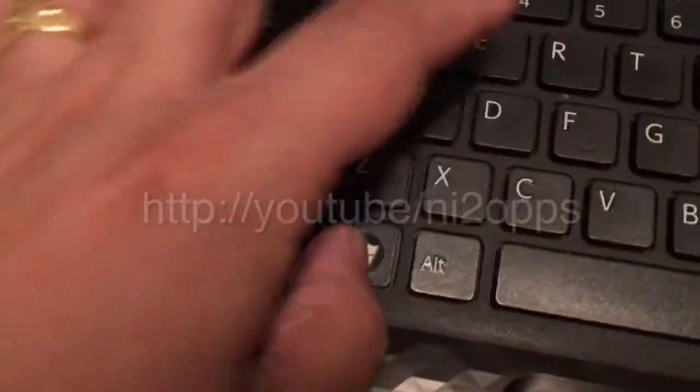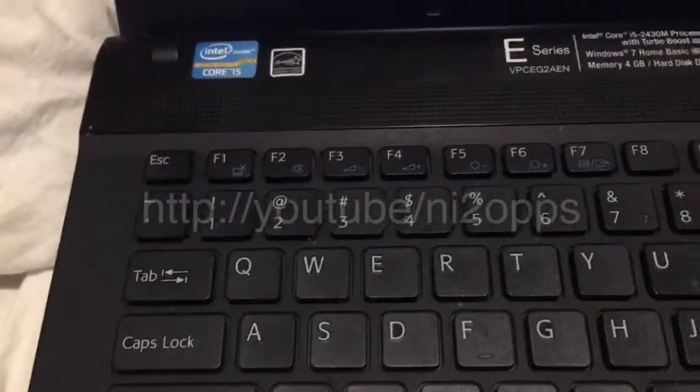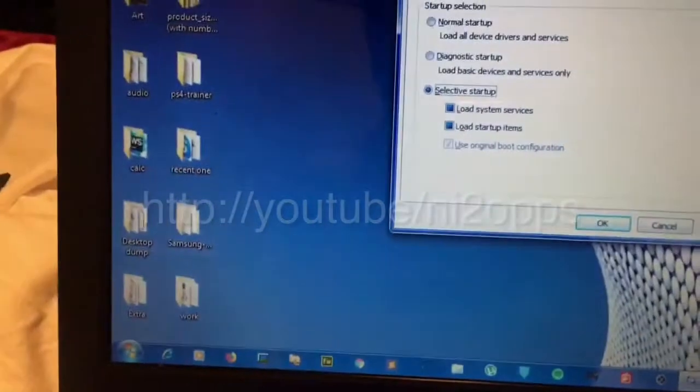Let's see. It worked! So it means there is one or two pieces of software causing the problem, which is conflicting with the network.